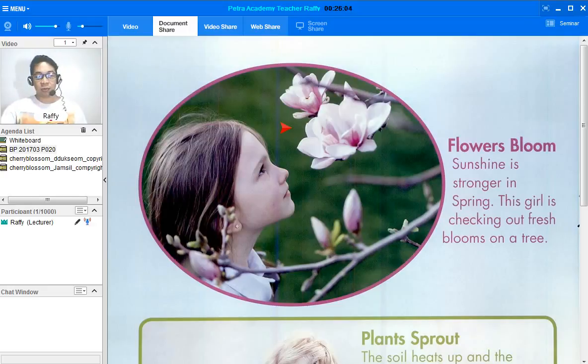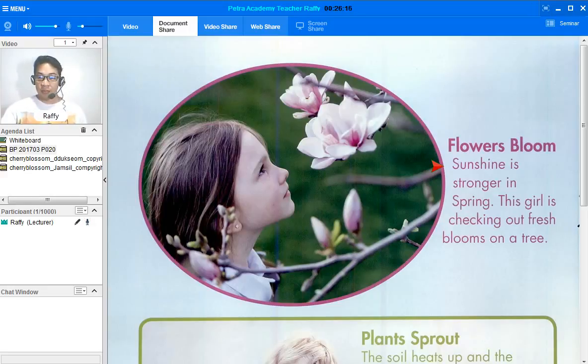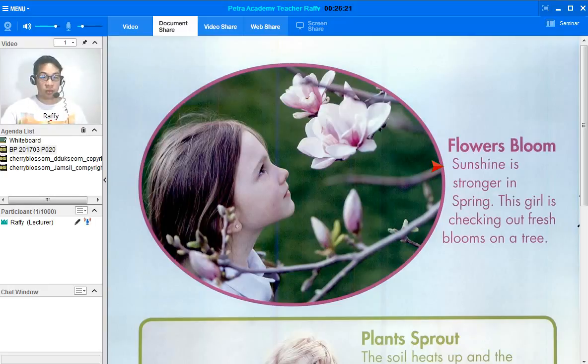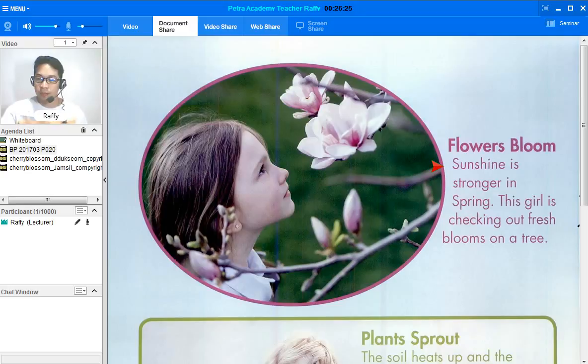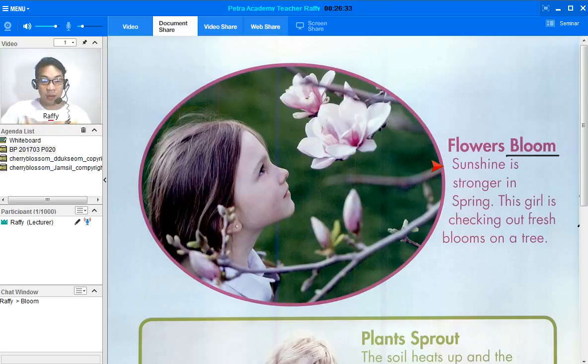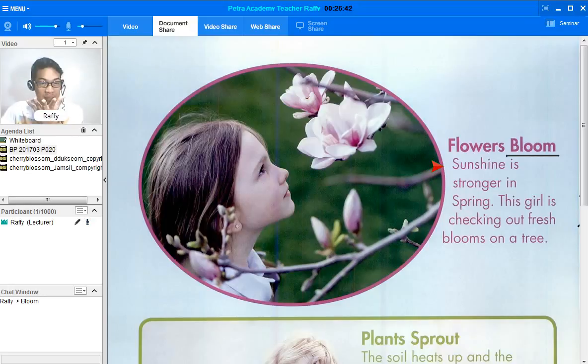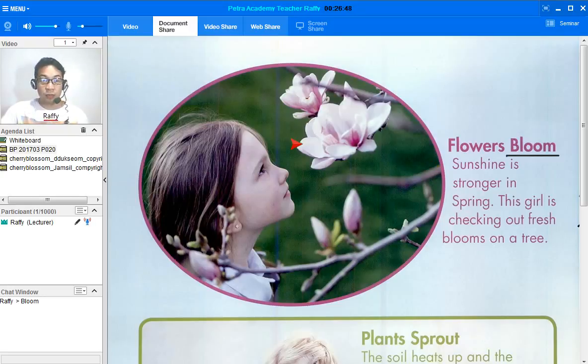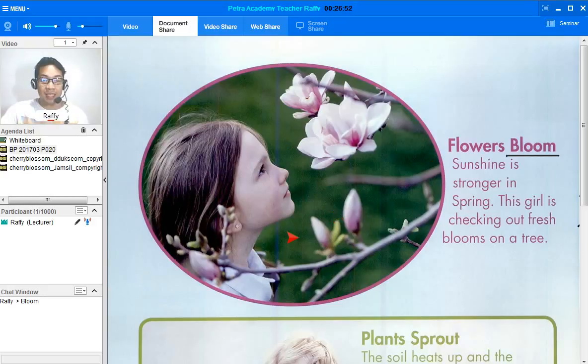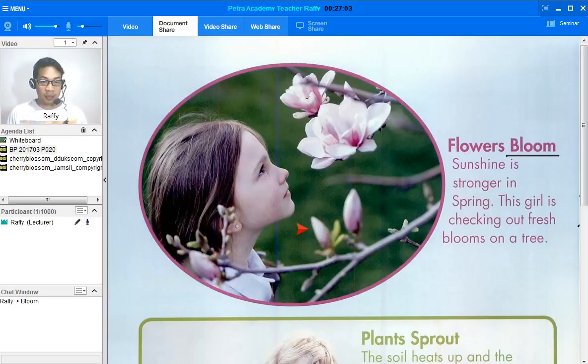Okay. So, now let's go ahead and read this part. Now, flowers bloom. Sunshine is stronger in spring. This girl is checking out fresh blooms on a tree. Now, bloom. What does bloom mean? Bloom means it is a flower that opens up like this. Okay. Now, observe the picture over here. This flower is already open, but these flowers down here are not open yet. So, these flowers down here have not bloomed yet.